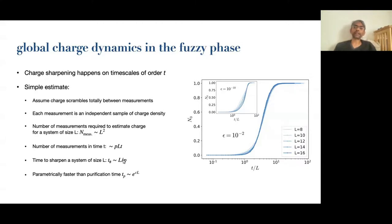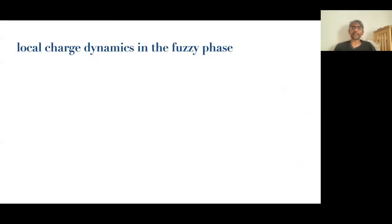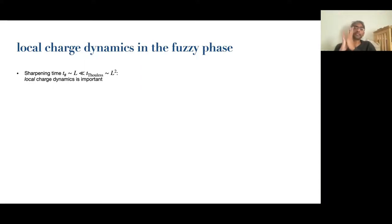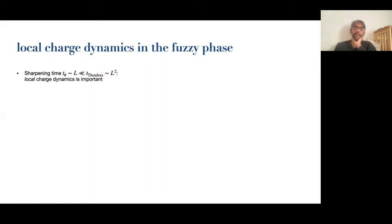Even in this very weak measurement case, there's a drastic separation of scales: the time it takes to sharpen the charge is linear in L, whereas the time to extract all quantum information from an initially mixed state is exponential. It's still linear, so it grows with system size — which it doesn't do in the sharp phase. It turns out that this fuzzy phase is interesting not only in terms of global charge dynamics, but also locally. The charge sharpening time for a block of size L is of order L — much less than the diffusion time it takes for the charge to diffuse out of the block completely. So charge sharpening is an important aspect of the hydrodynamics, as it's a faster process than diffusion.